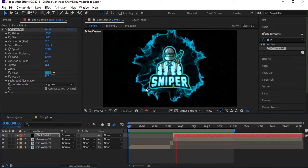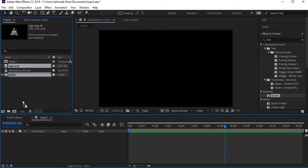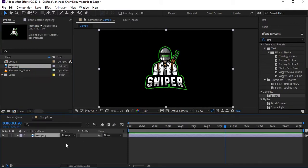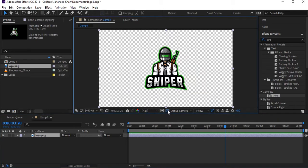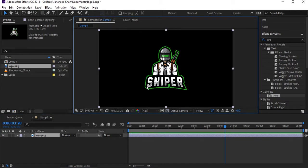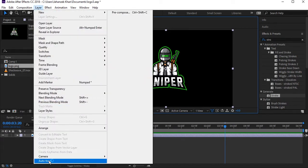Here is a gaming logo — just a PNG image which I got from the internet with a transparent background. You need to have a transparent background, or if you don't have one, you can mask it out. First of all, select this layer and come up to Layer.